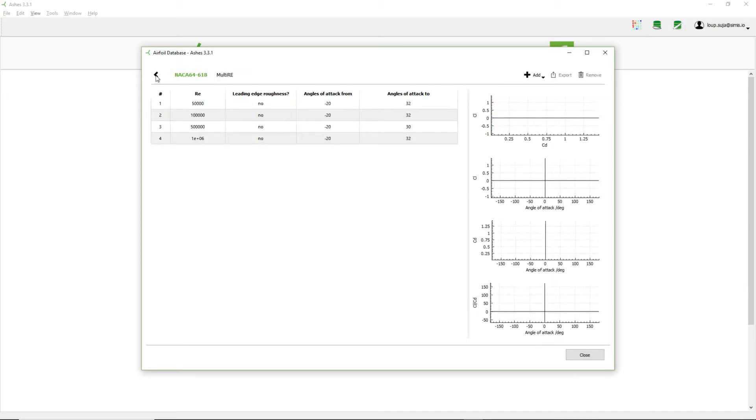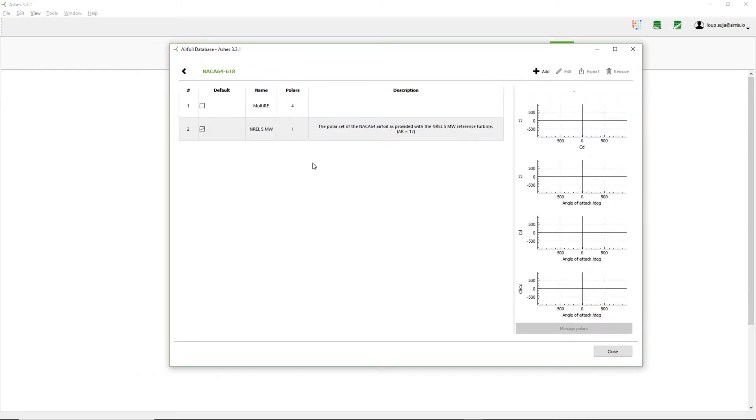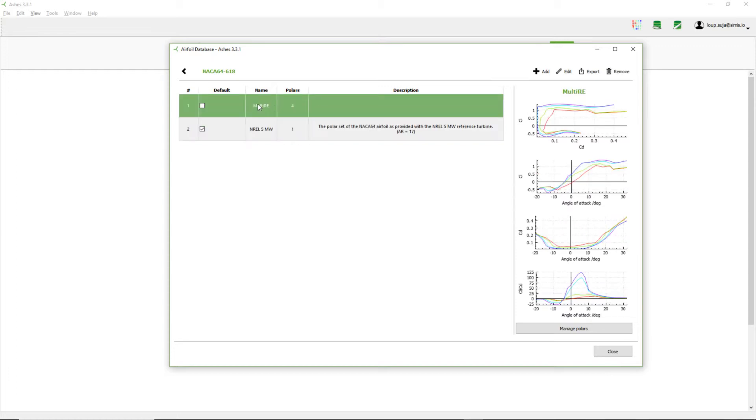Press OK and now I come back. And if I come back once again, here, this is the two polar sets that I have for this airfoil now. This one is the one that we had before that comes by default, and this one is the one that I just created now.